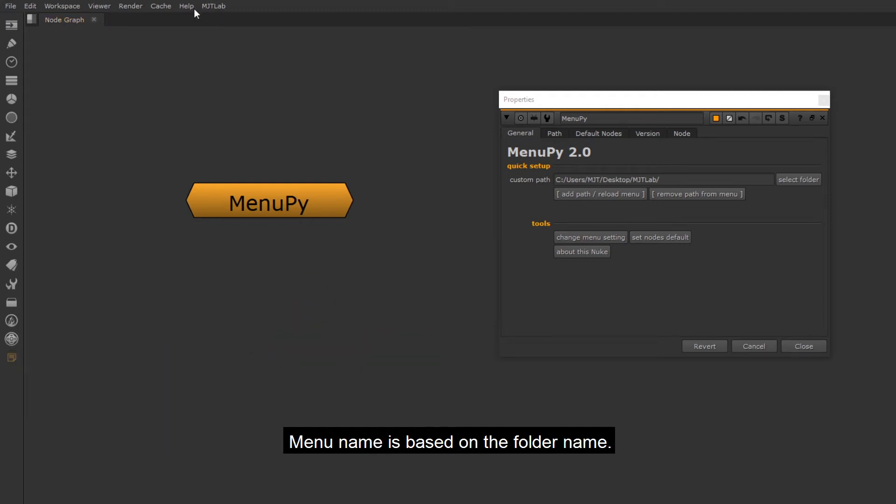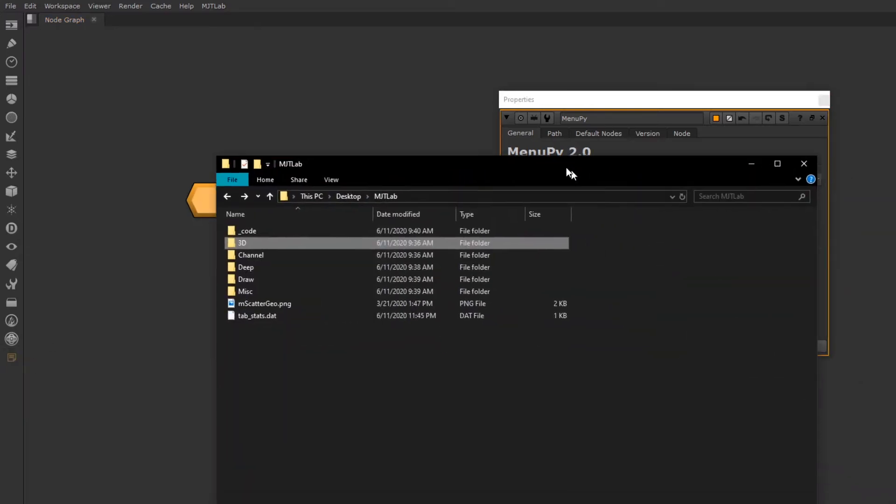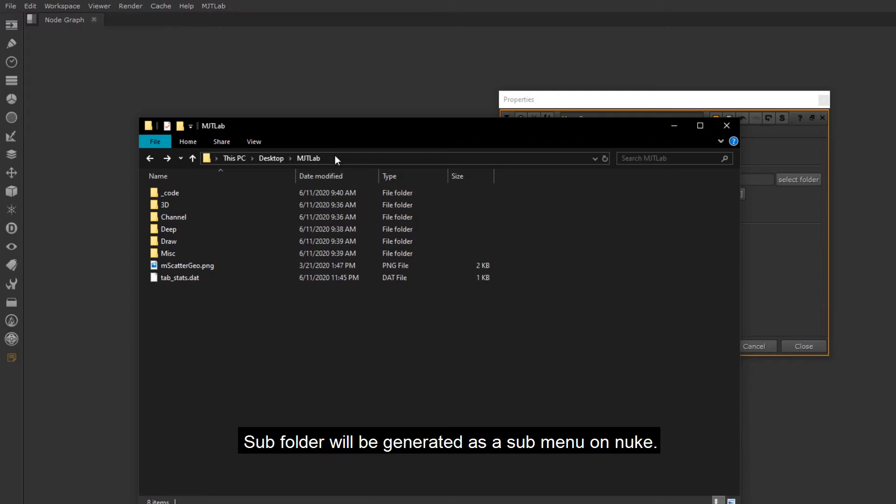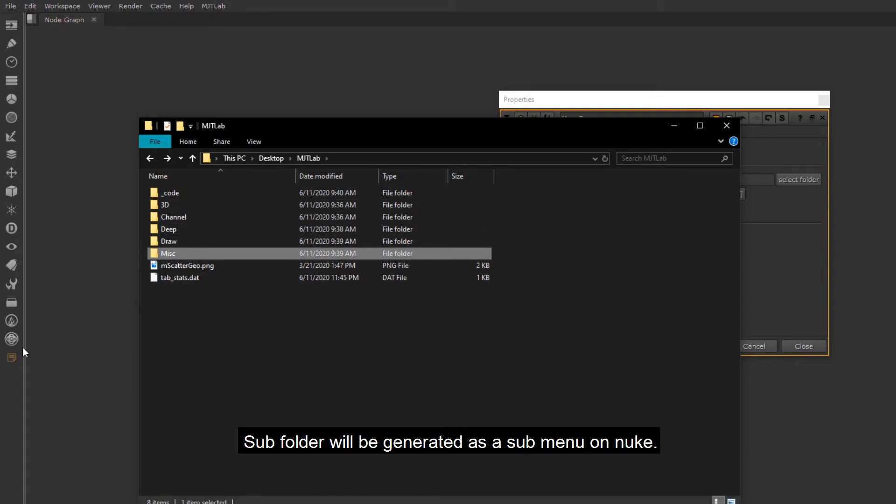MenuName is based on the folder name. Subfolder will be generated as a submenu on Nuke.